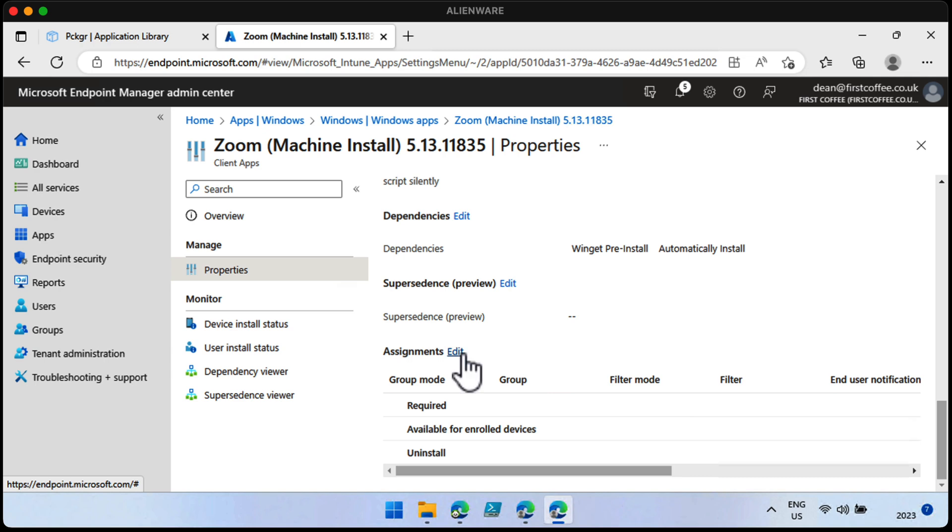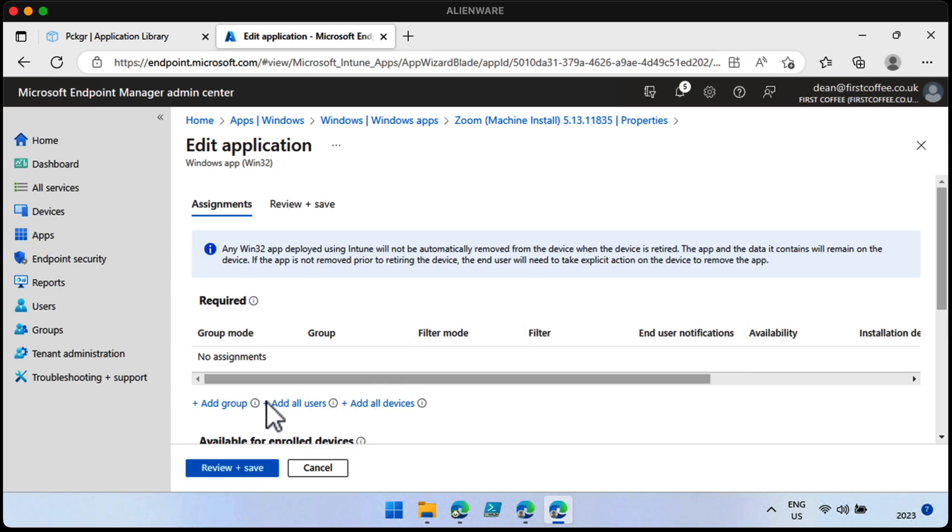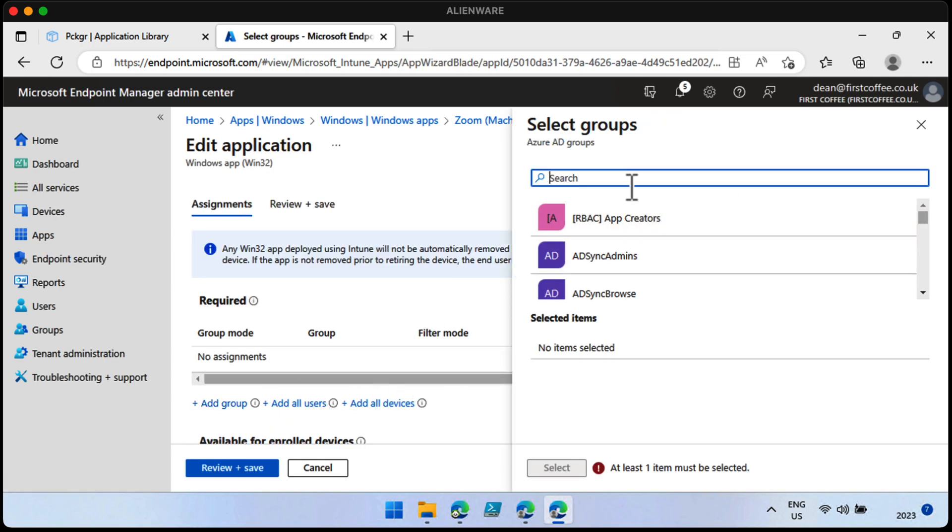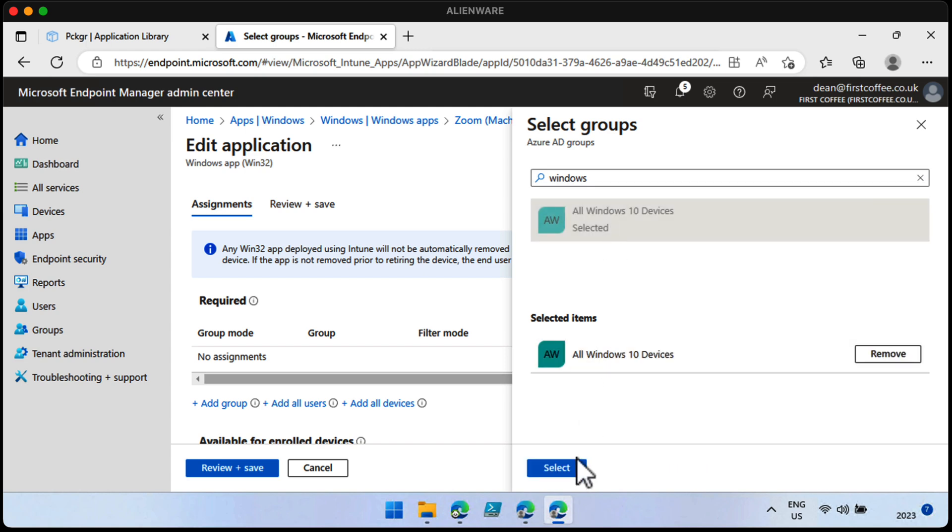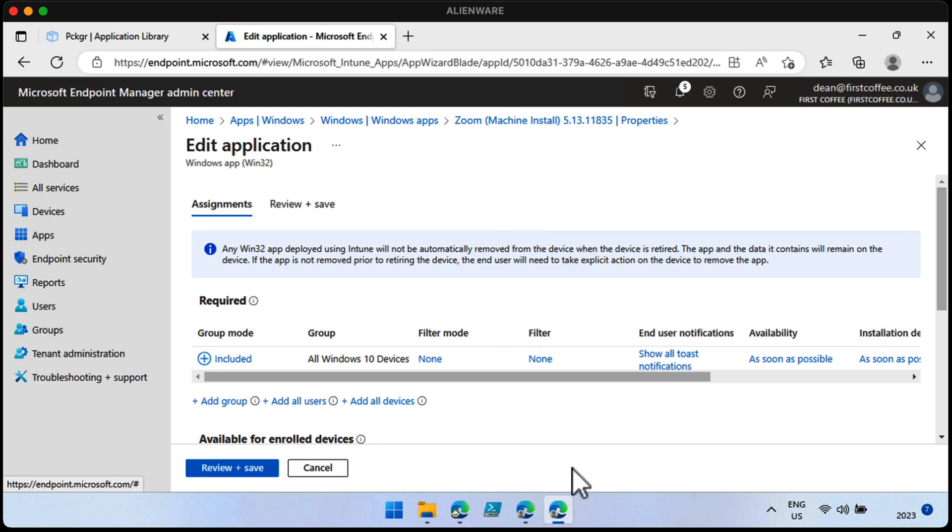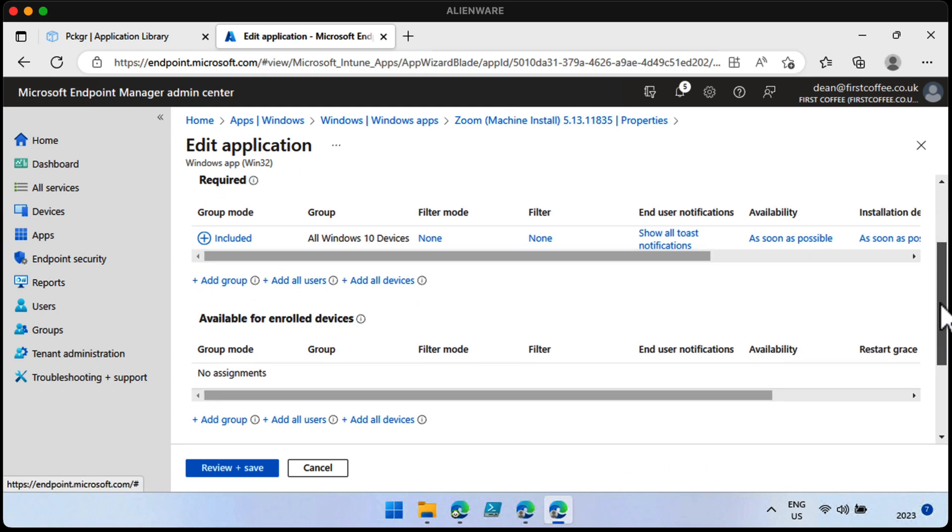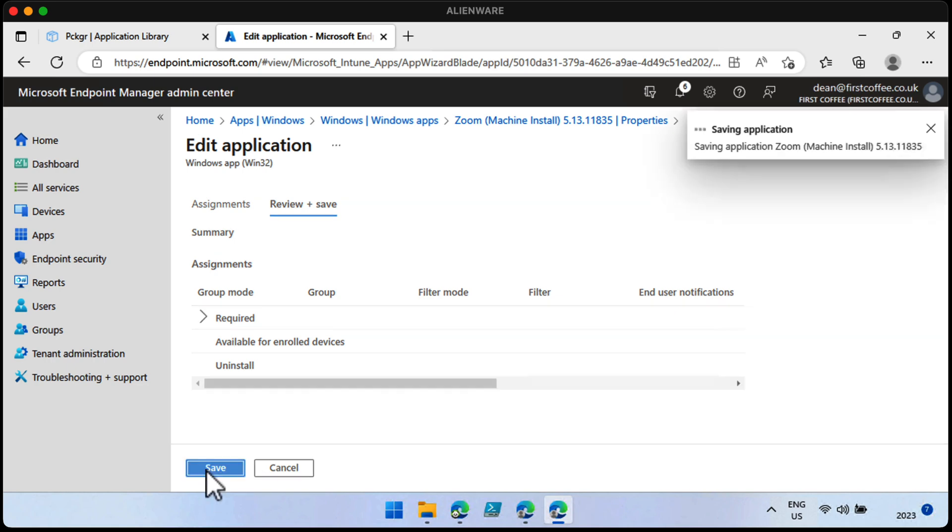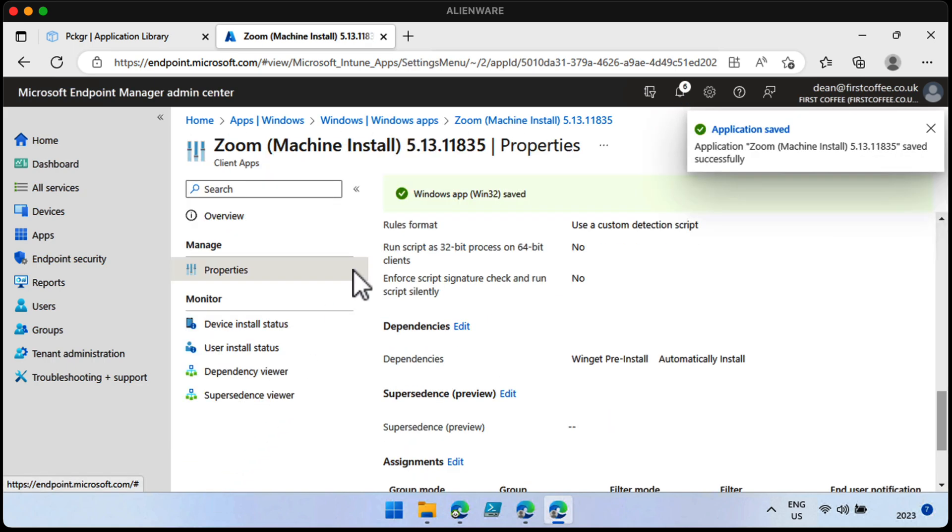So assignments. Let me just add in my Windows 10 devices. I've got a test device I've just built yesterday. So review and save. And save. Give that a few moments to deploy. And see. Well, that was simple. If that actually installs on my device, then I'll be really happy.